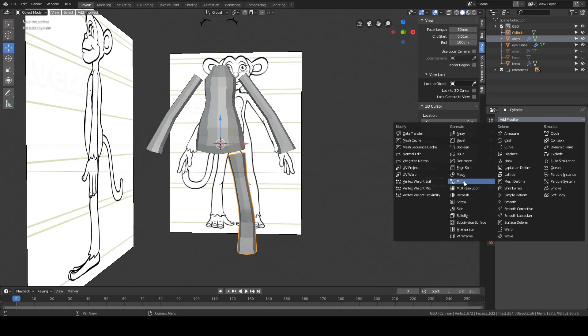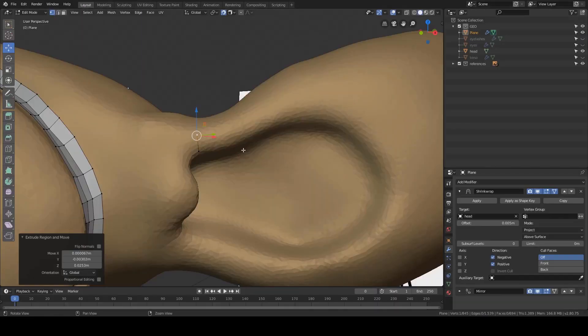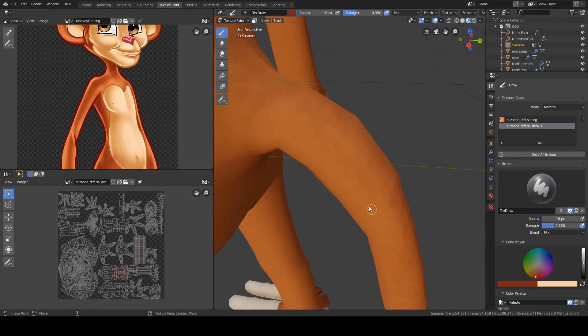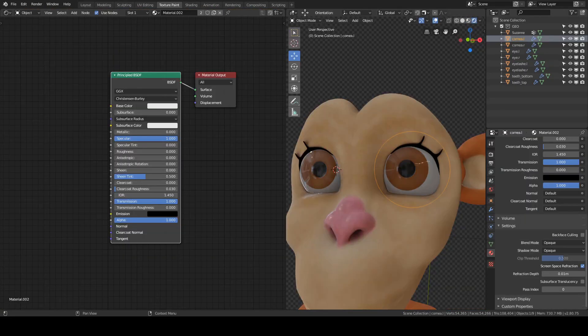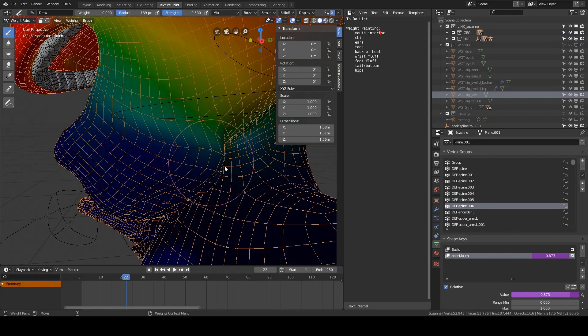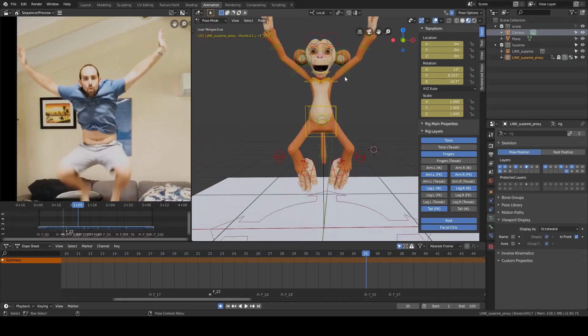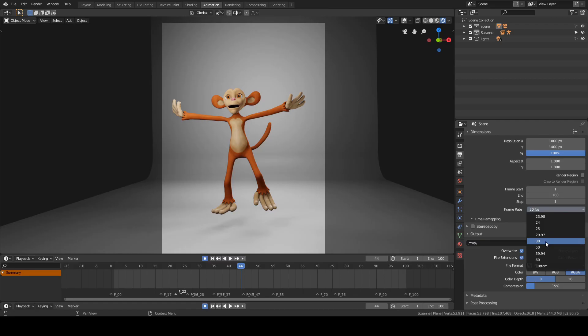In it we're going to be covering modeling, sculpting, retopology, UV unwrapping, texture painting, materials, rigging, skin weight painting, animation, and finally rendering out a video where I'll share with you my best output settings that I've been using for the past 10 years that give the best combination of quality and file size.